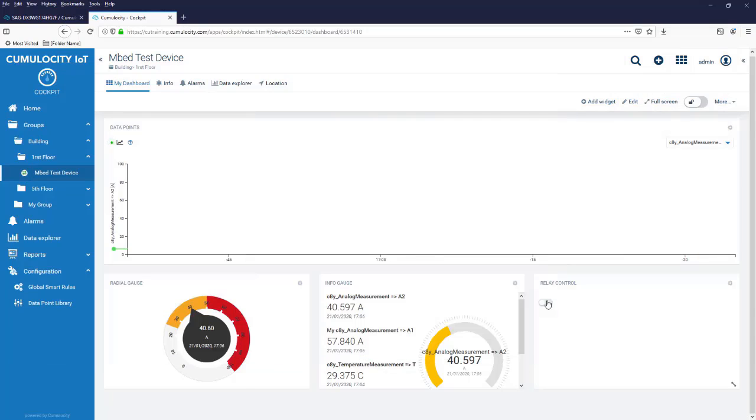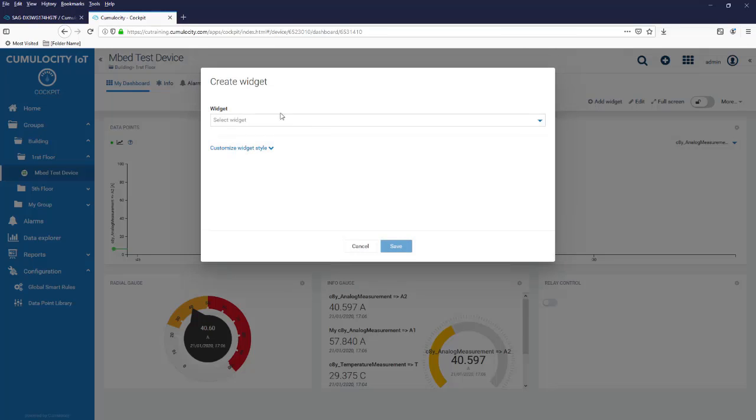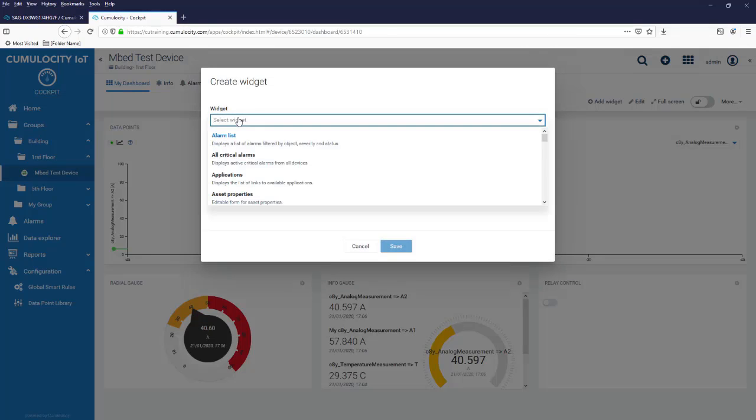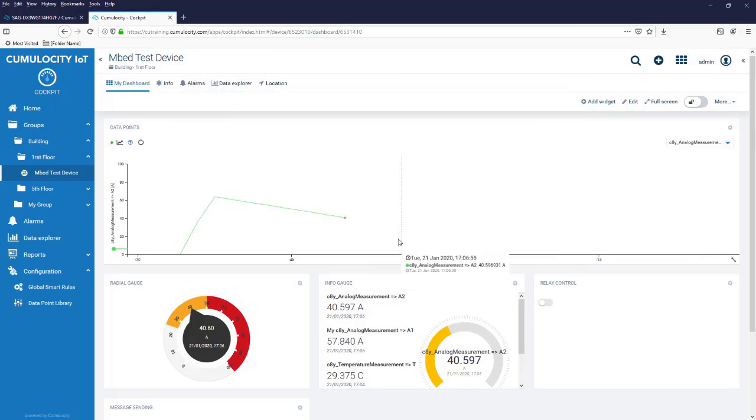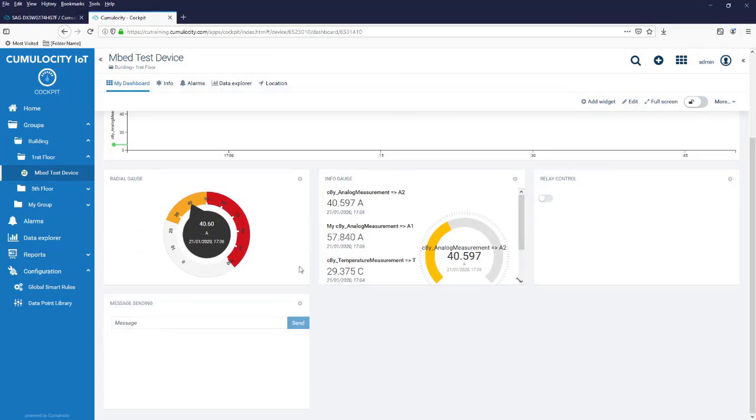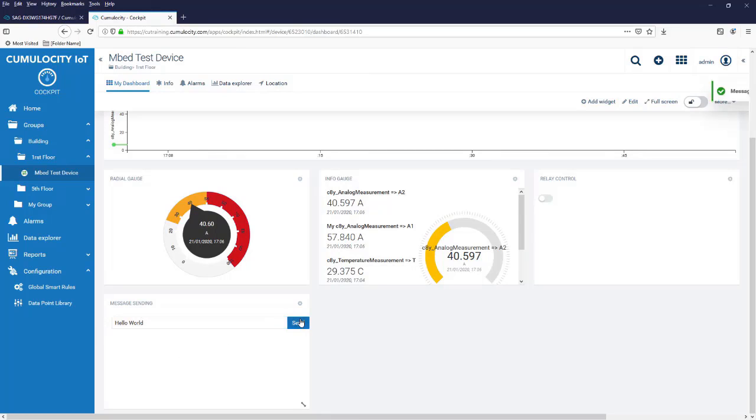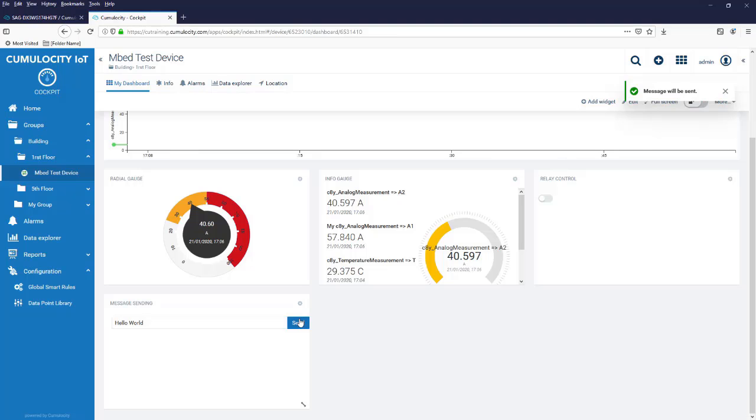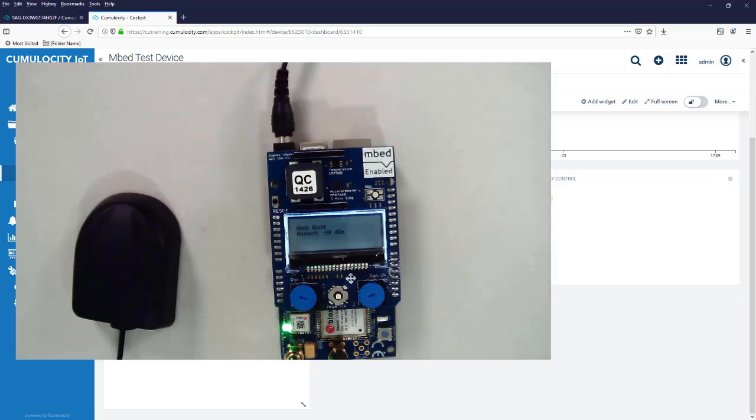Another one where you can remotely do something on your device is the message sending. In here we can send a message like hello world. Again I bring my device to you and then you see in the first line this is the message coming from the Cumulocity IoT platform.